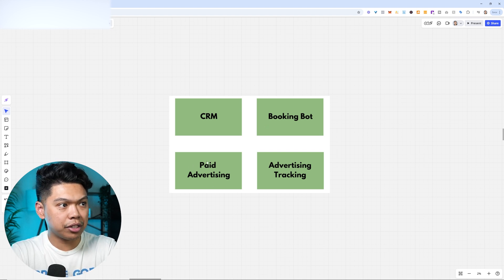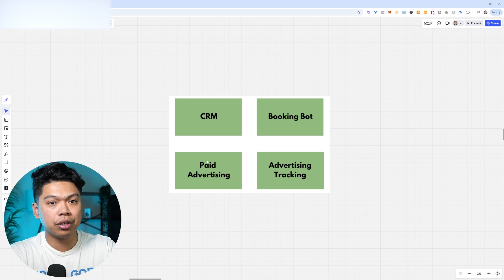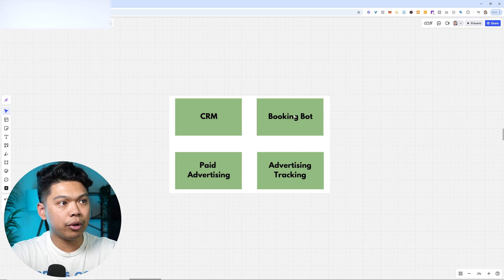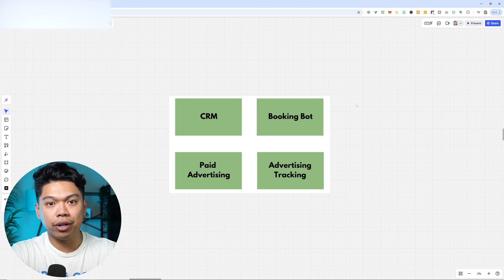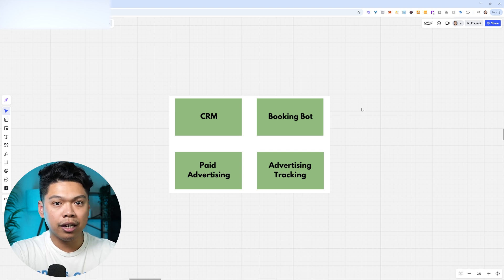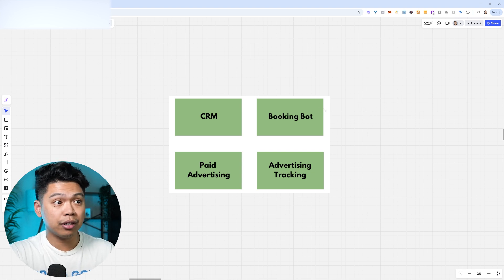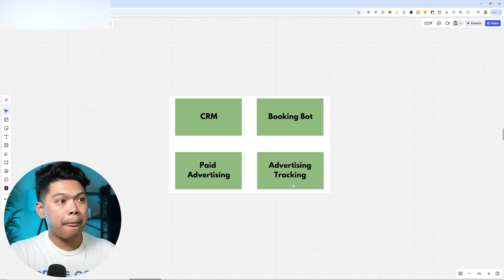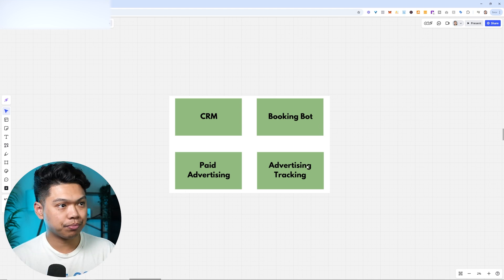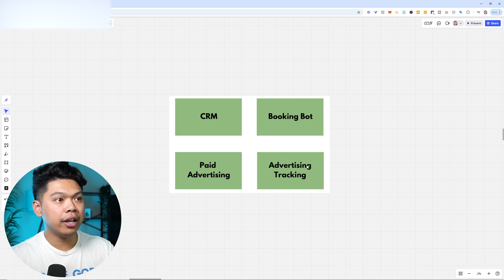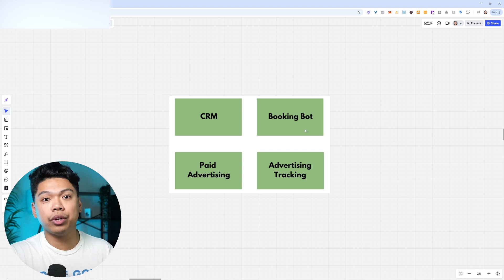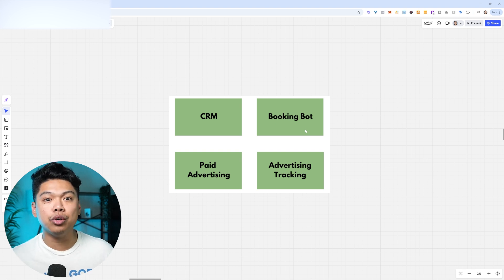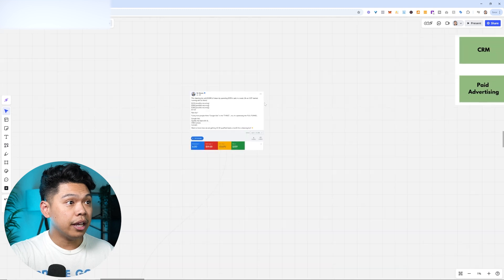We have the lead generation, which is the paid advertising, whether it's Facebook or Google. And then we have a booking bot as soon as they come through the CRM. And then that booking bot books a lead that's going to be qualified through text message onto the calendar for the company, for the cleaning business or the local business. And then we have a sophisticated advertising tracking system, which we use another software, AI software. This is the new era of marketing agencies today.